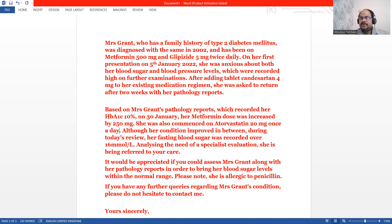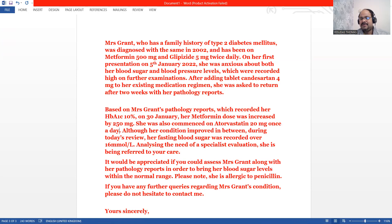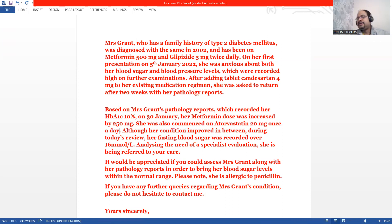Analyzing the need of specialized evaluation, she's been referred to your care. That's the purpose of all these things. We have divided these things into two segments. And the request is there in the last paragraph.